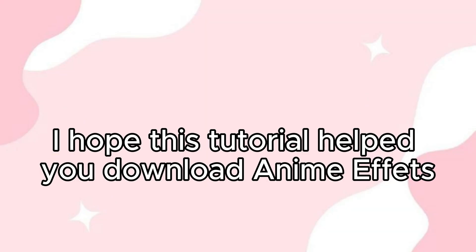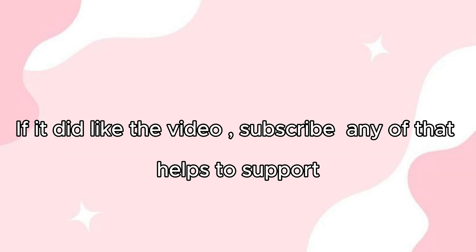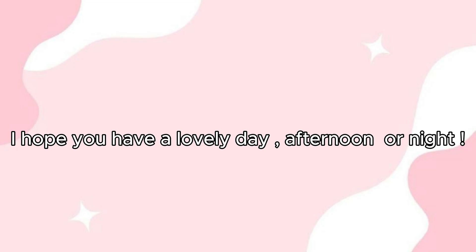I hope this tutorial helped you download anime effects. If it did, like the video, subscribe, any of that helps the support. I hope you have a lovely day, afternoon, or night. Bye!